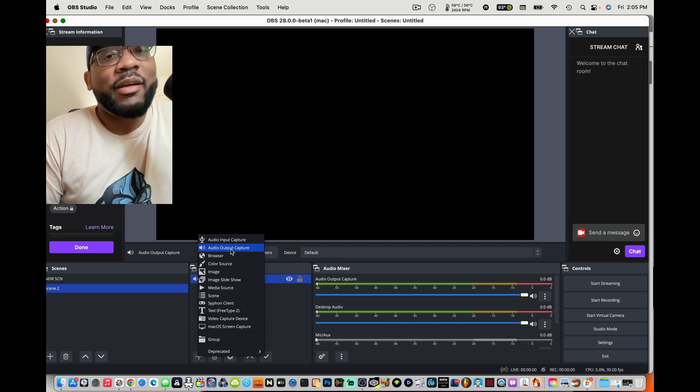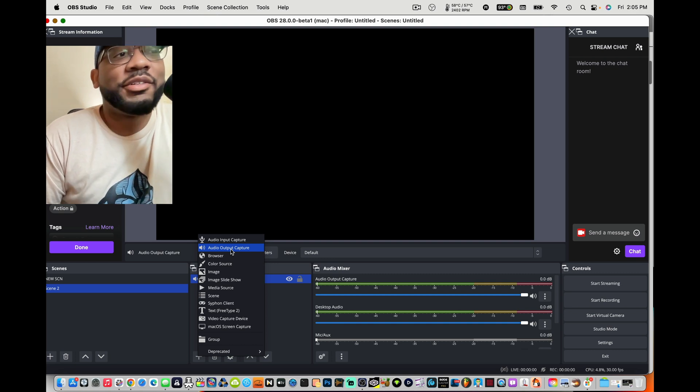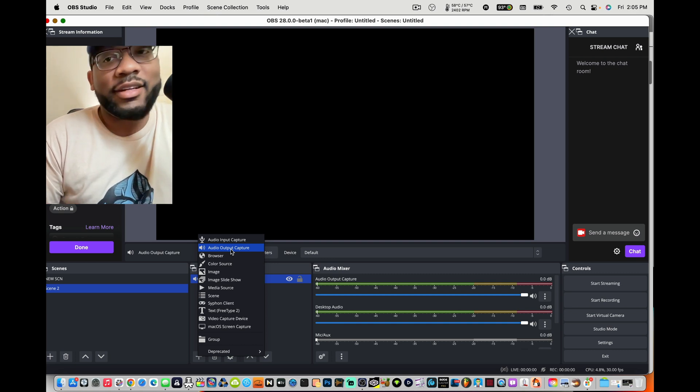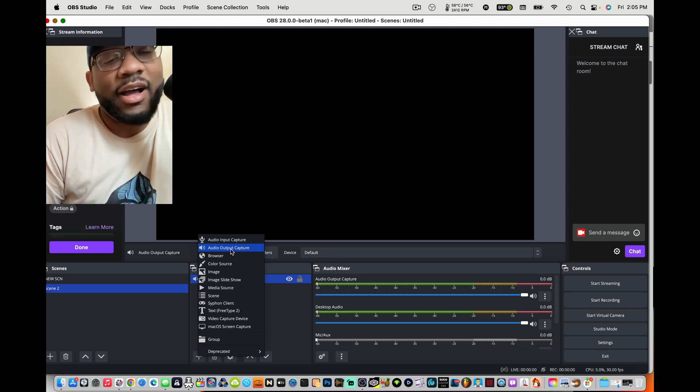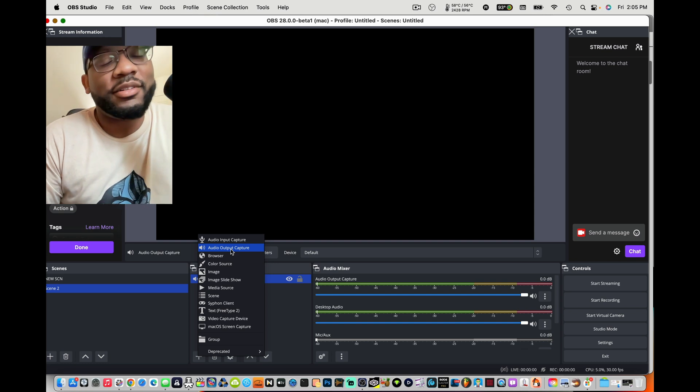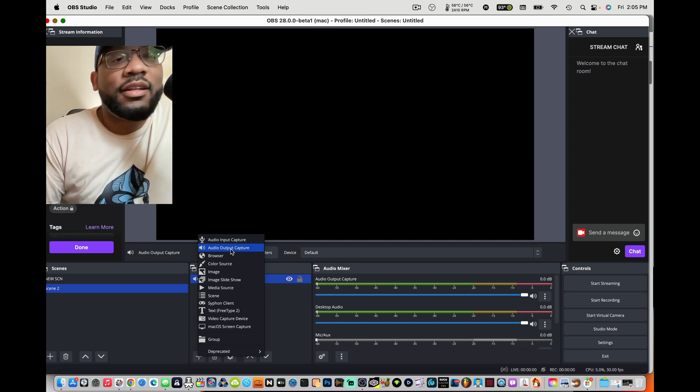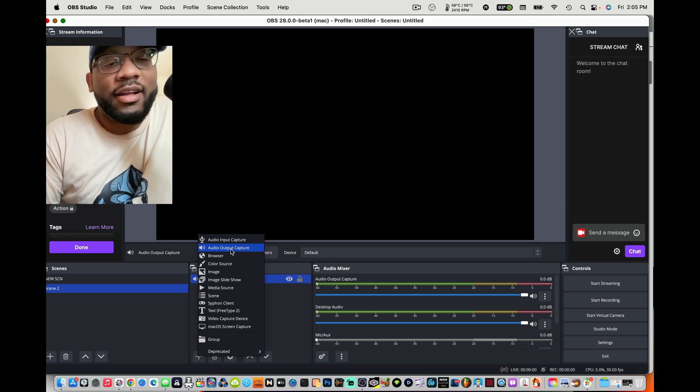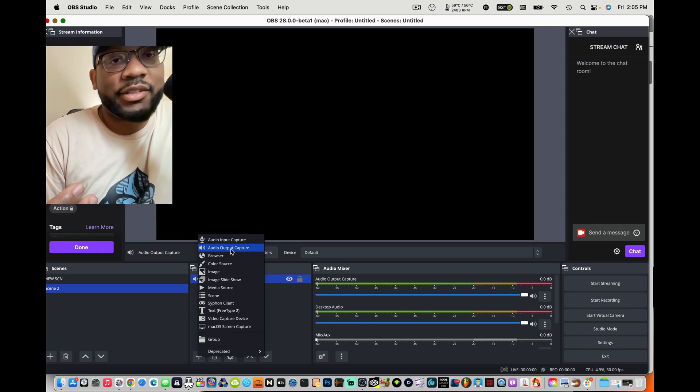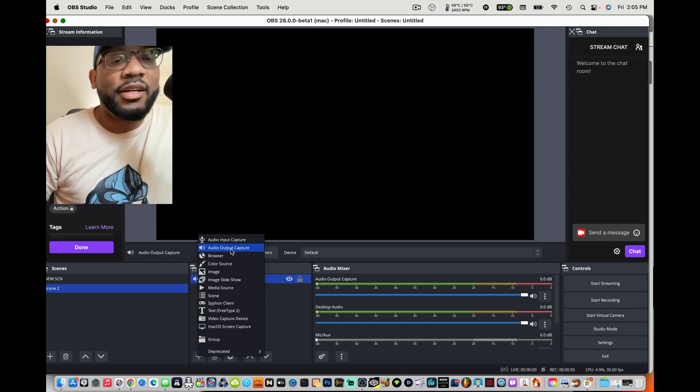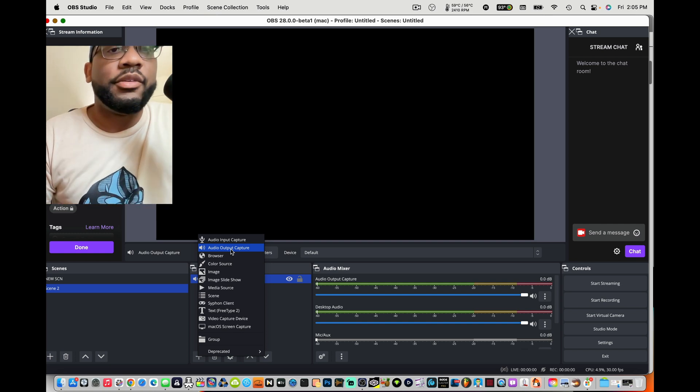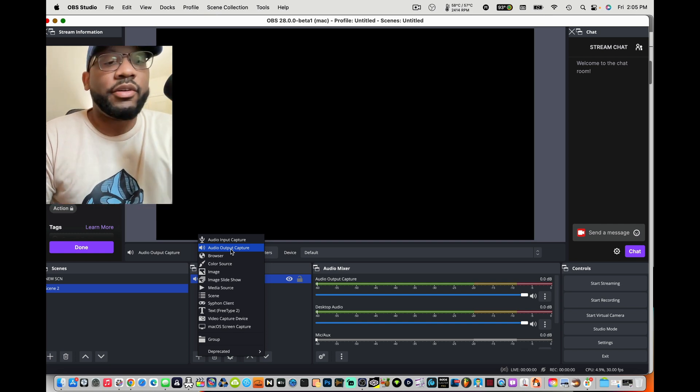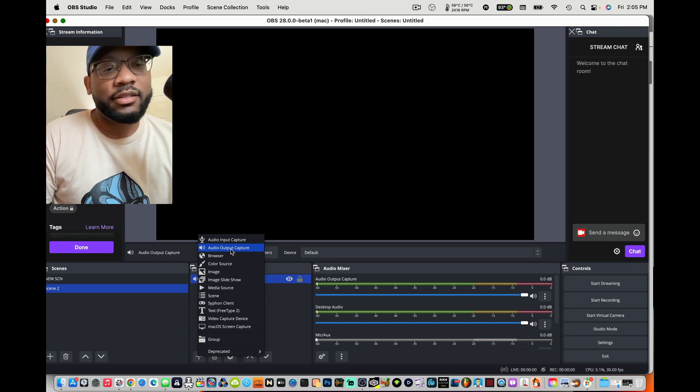Mac users, we always struggle with audio because we never had the voice meter, like all those audio plugin workarounds that PC users have. Mac users don't have that, so I feel like Mac users deserve this feature more than anything because we struggle the most with audio stuff.